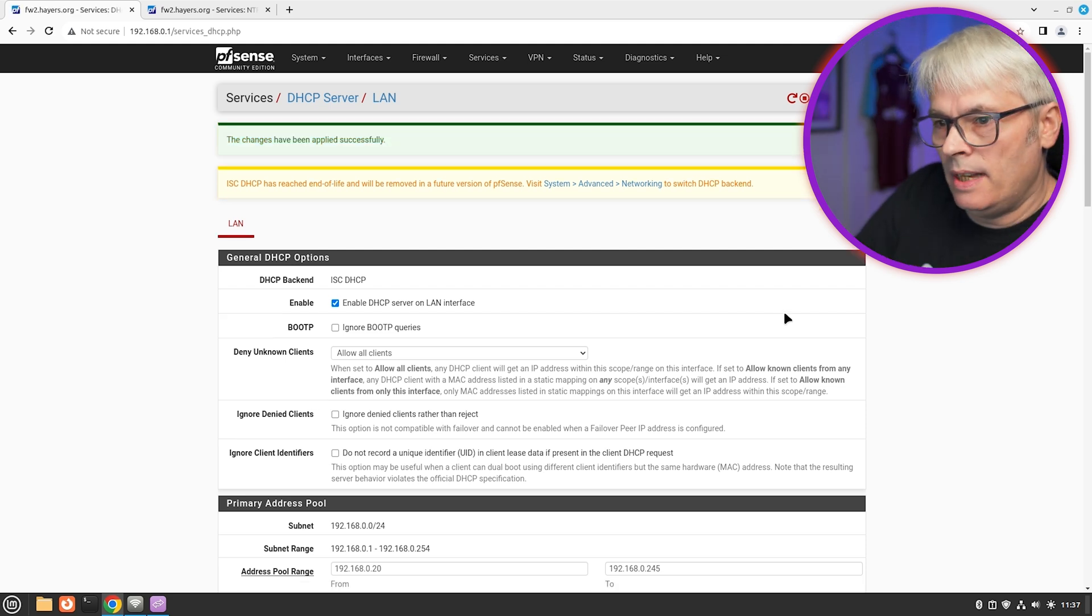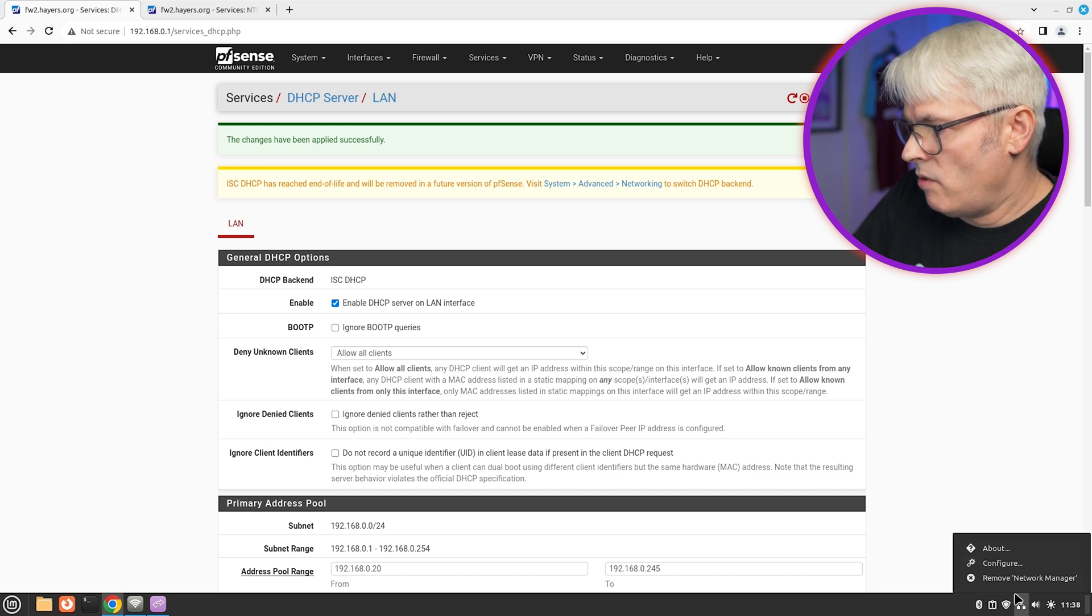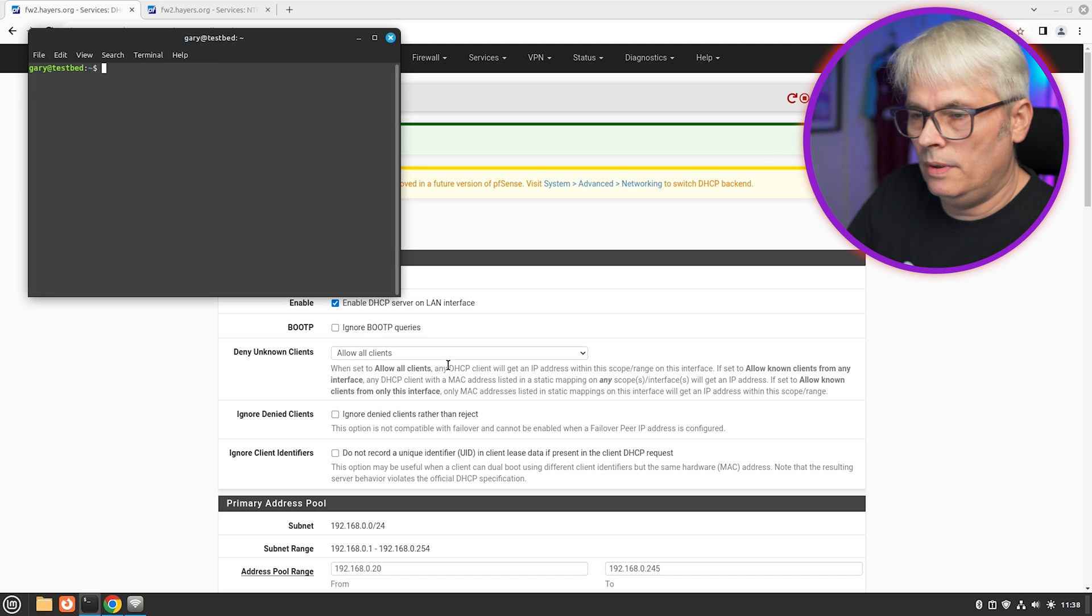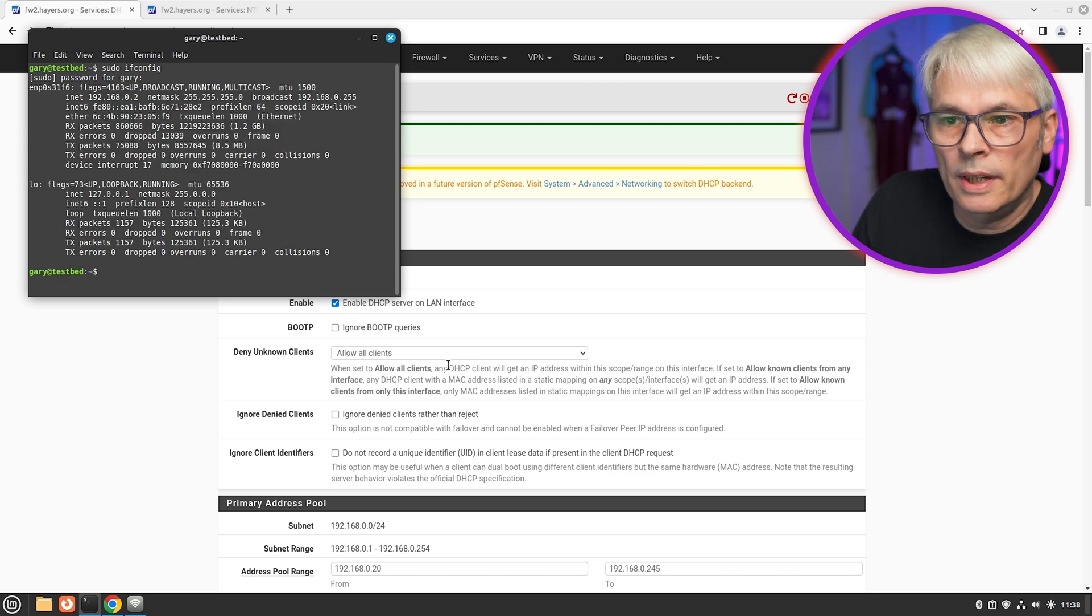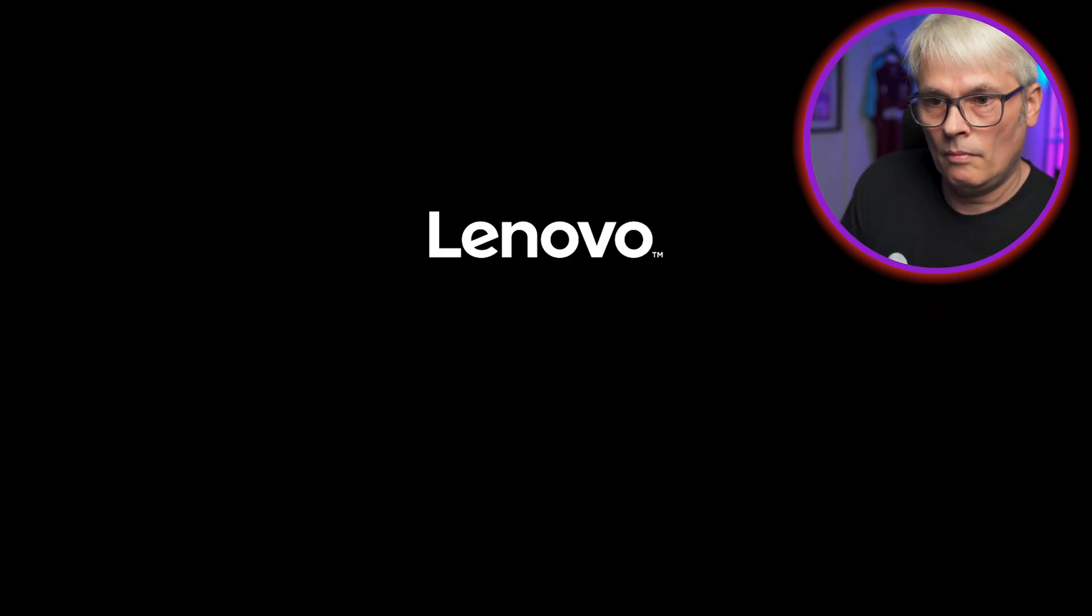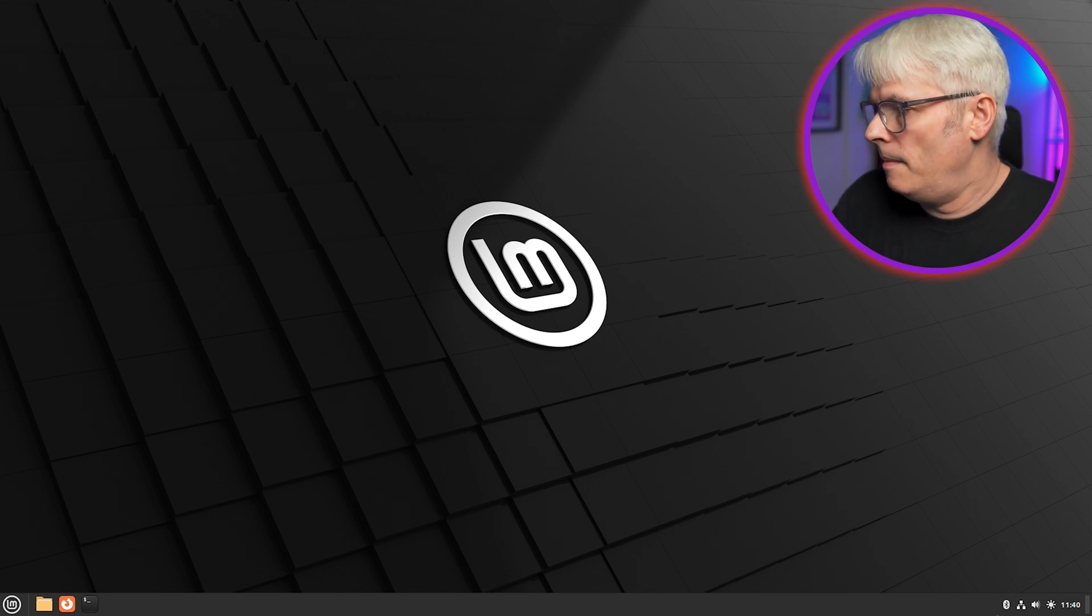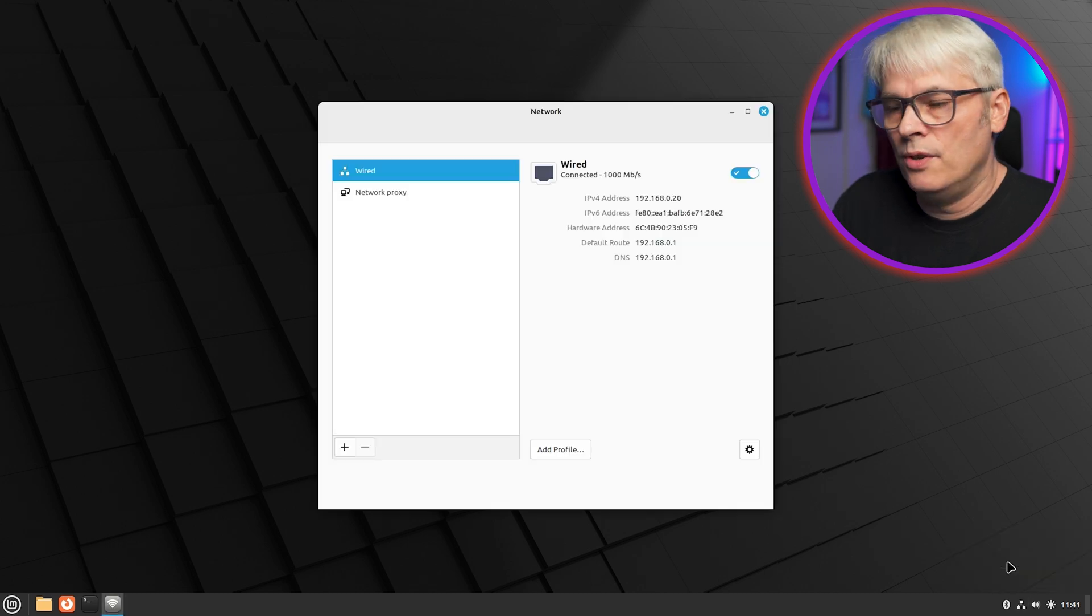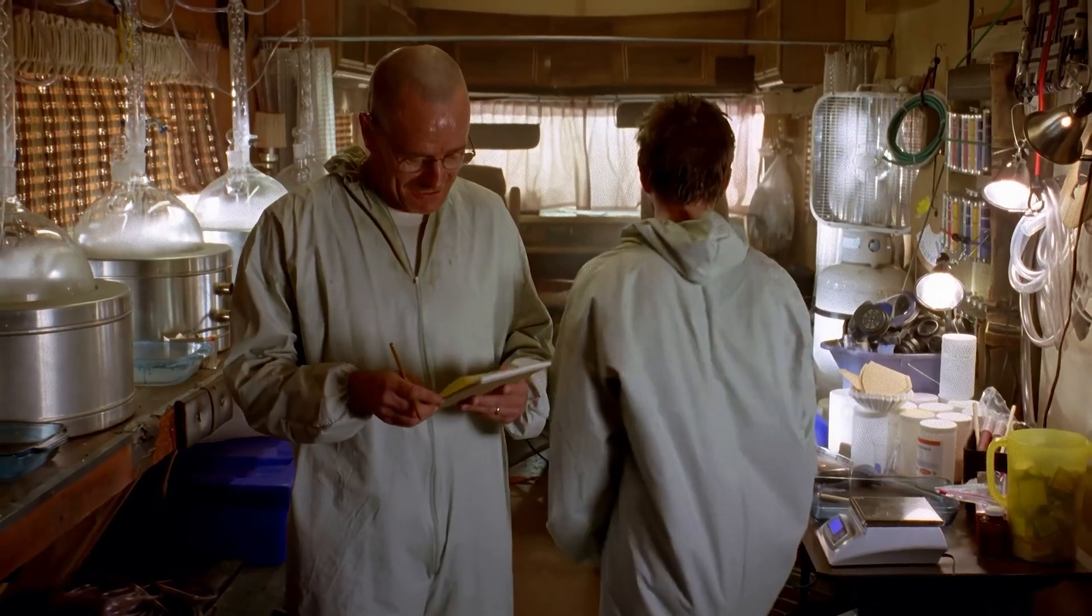So we've basically got a DHCP server running on the LAN interface. So let's check that that's running. Let's bring up a terminal. See what it is. So it's two at the moment. Let's reboot. Hello IT. Have you tried turning it off and on again? I just want it to get the right IP address just so that we know that it's DHCP.